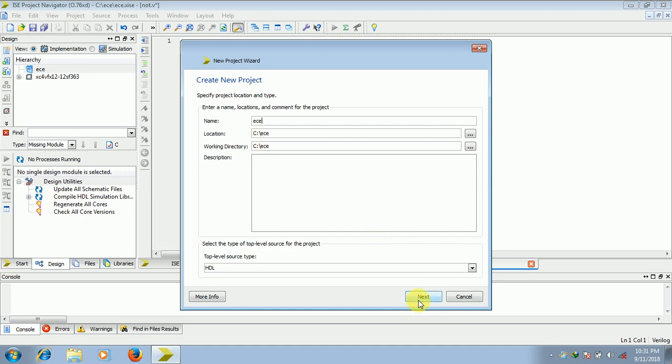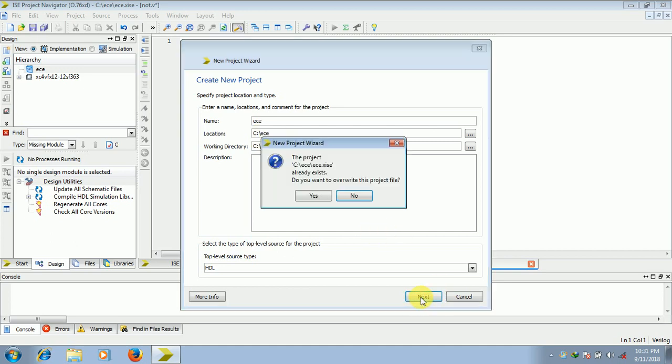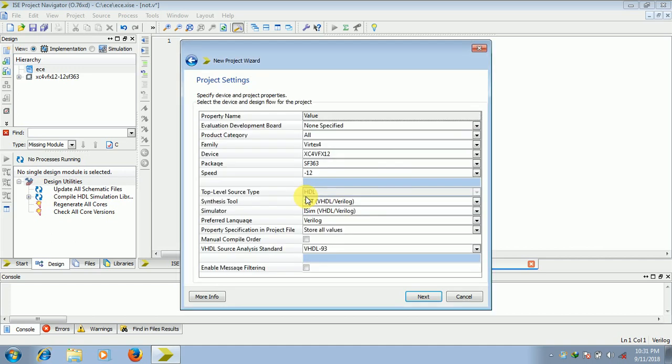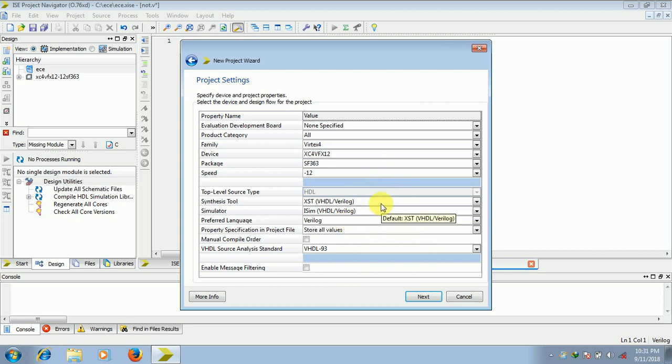Click on next. OK, it is asking me whether I can overwrite, so I will write yes. So here you need to select Verilog because we are writing in Verilog. So next.